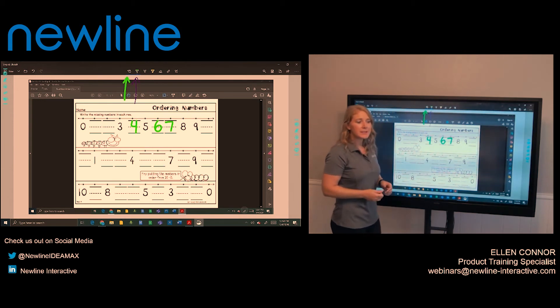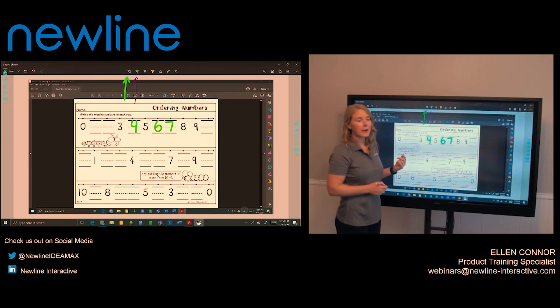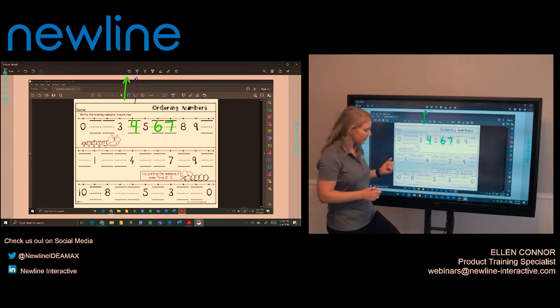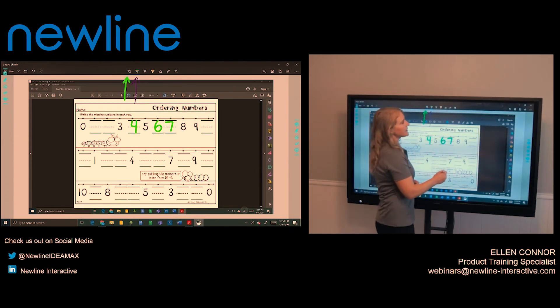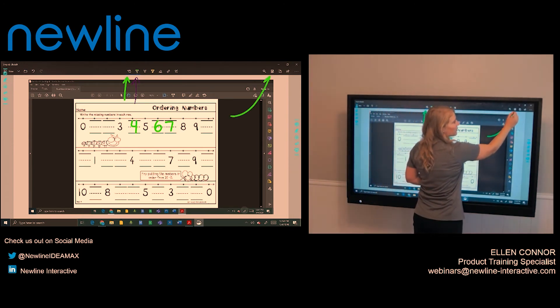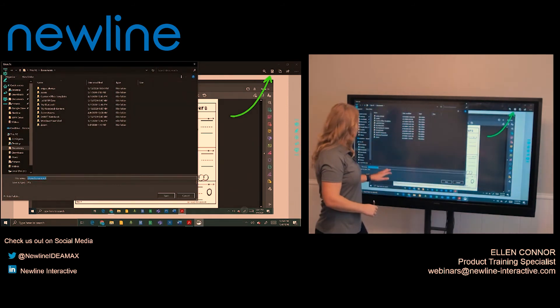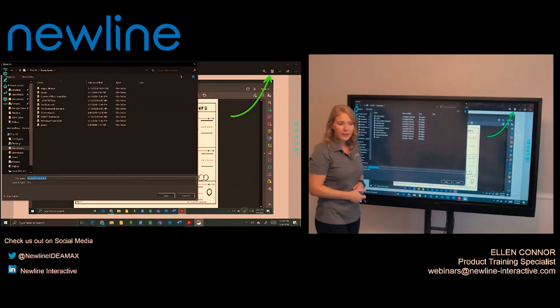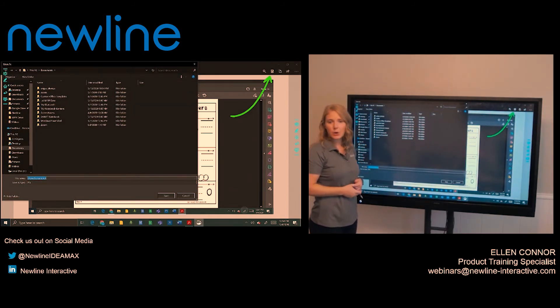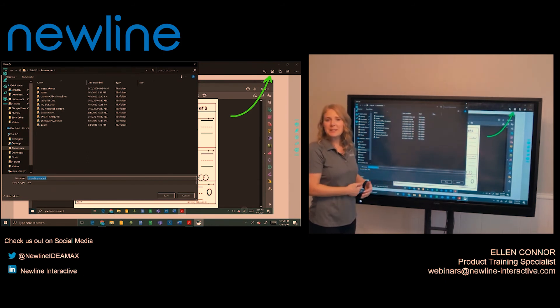Now if you want to save this image with your writing on it, there is a little floppy disk on the top right. You can touch on that, change the file name if you want to and add it to the correct folder. Then that image will be saved to your computer.